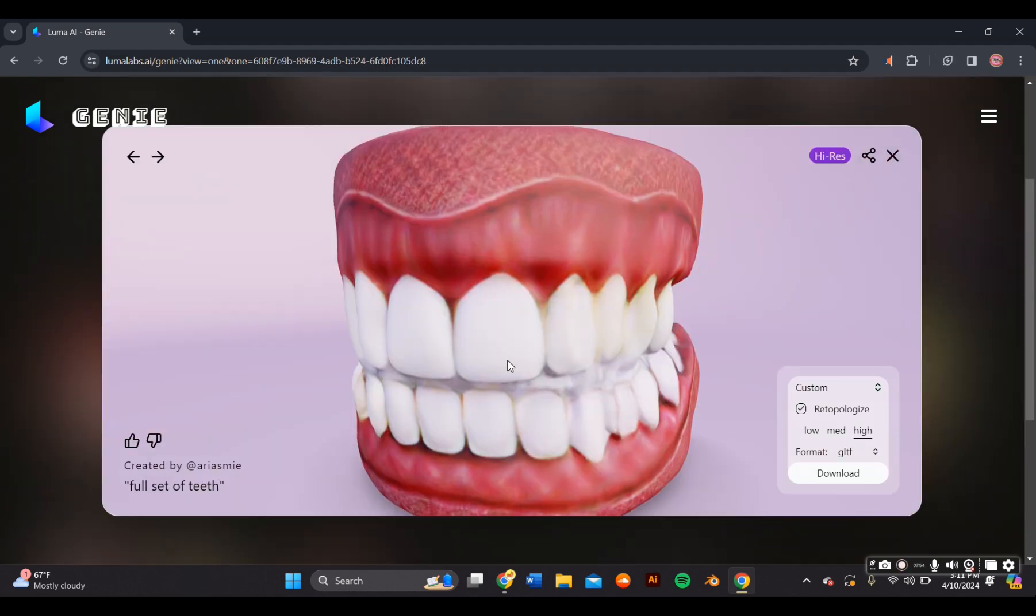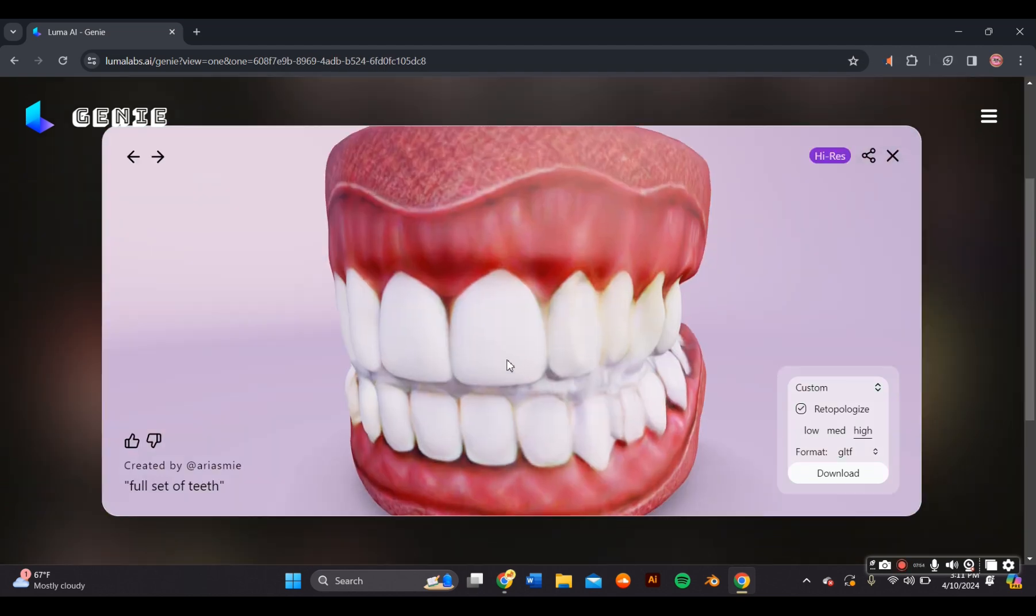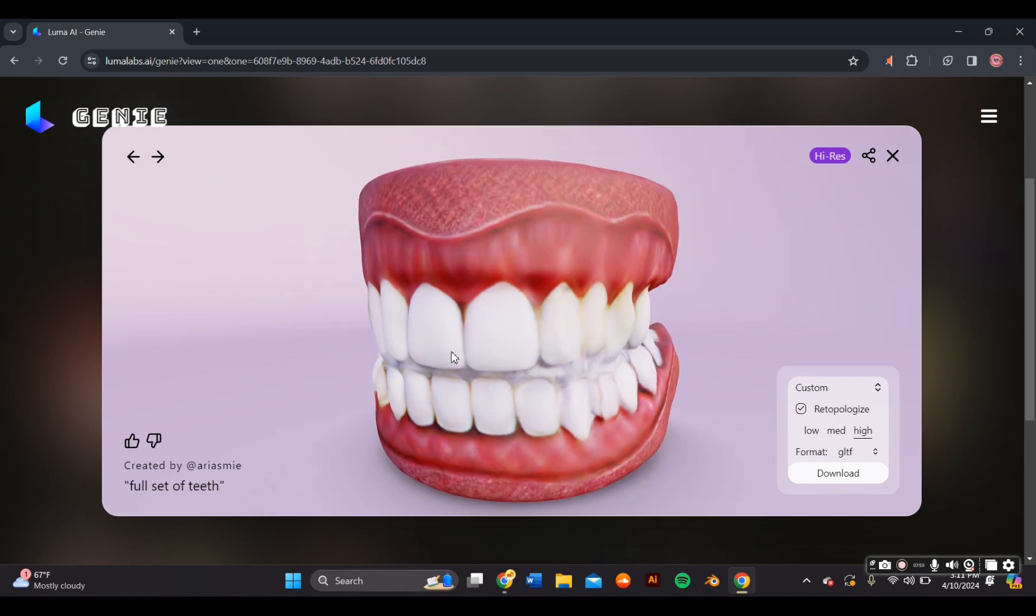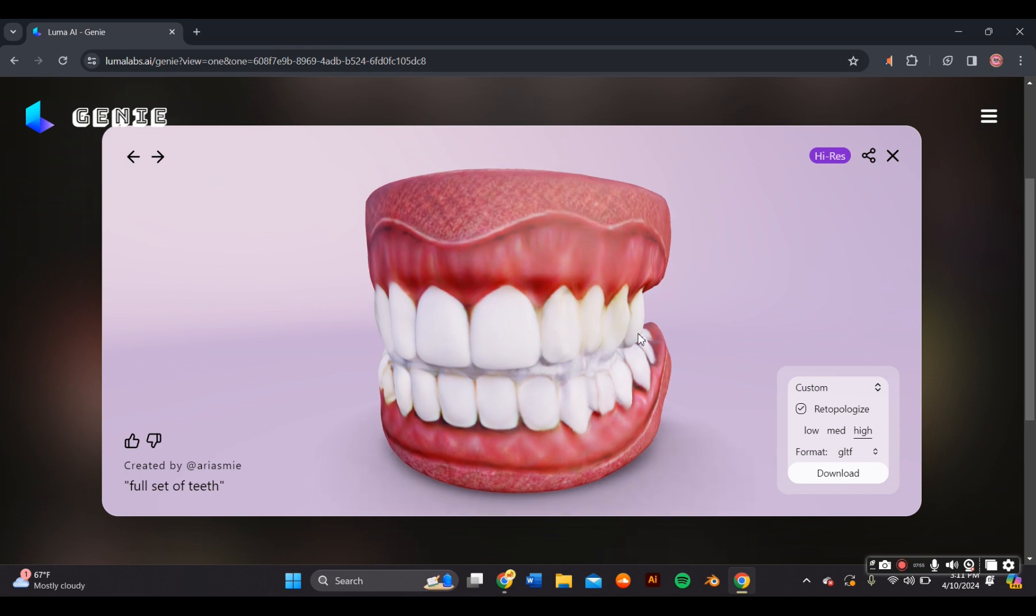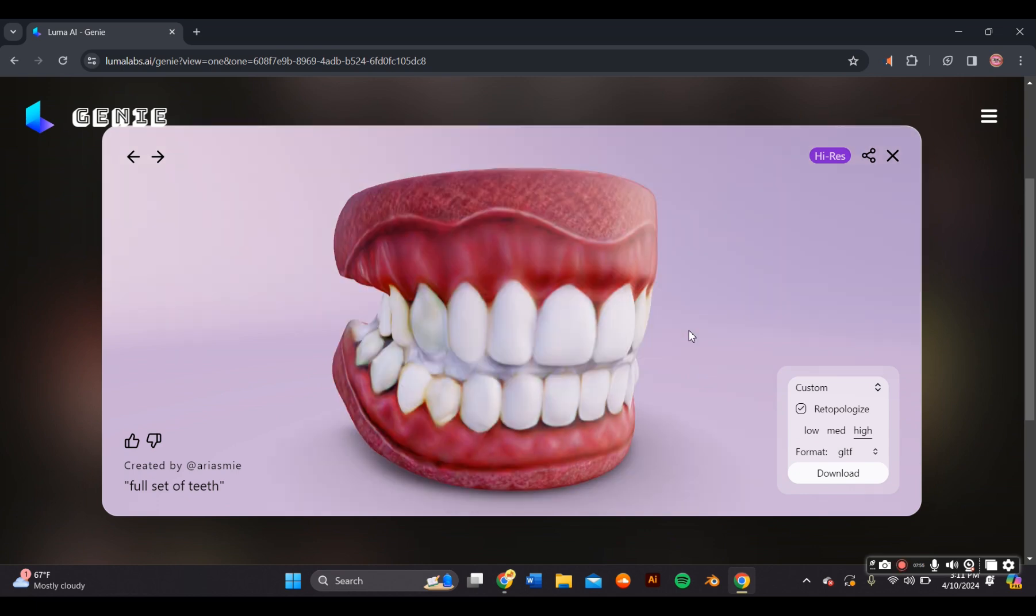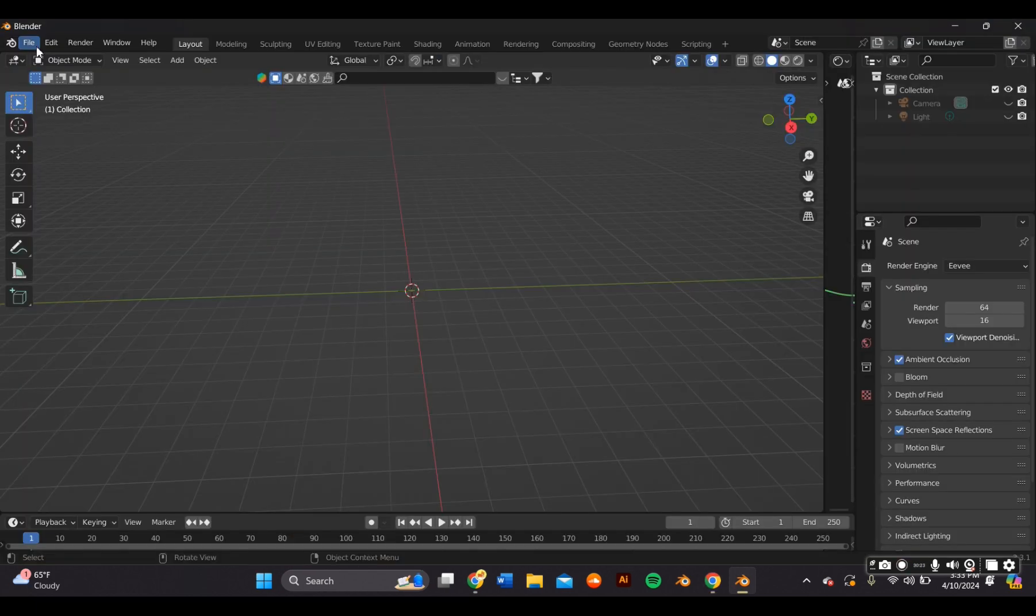After some trial and error, this is the 3D model that I was happy with the most. So I selected the file type I wanted and then I pressed download so I can bring it over to Blender.